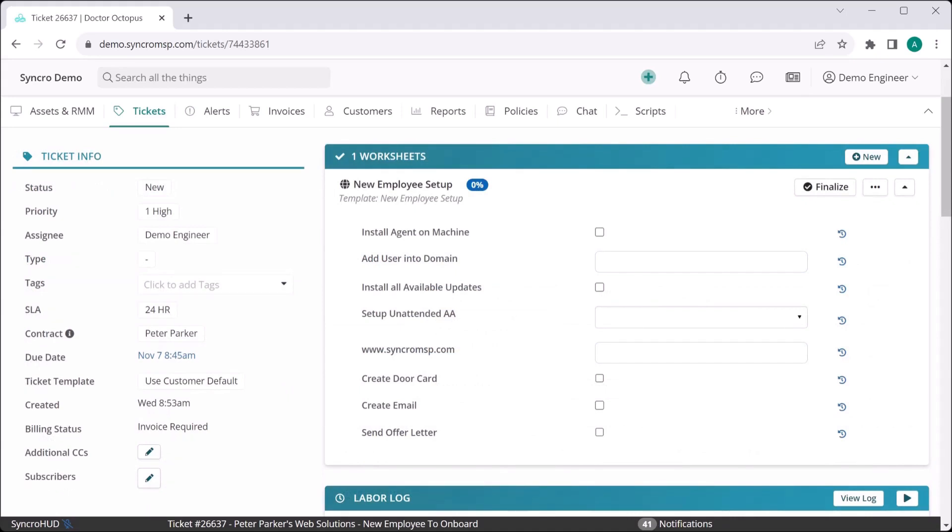Now these worksheets are fully customizable and there is no limit to how many you can create, so you'll be able to form fit them to conform to your specific business needs.